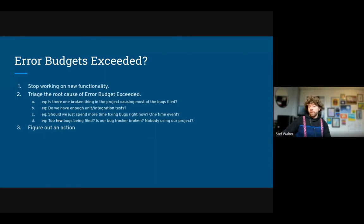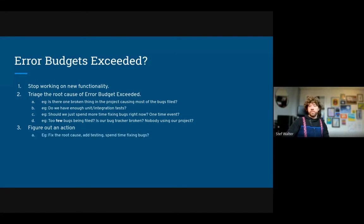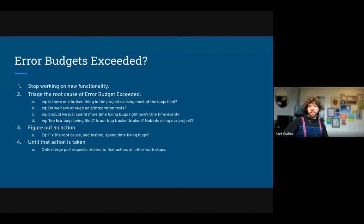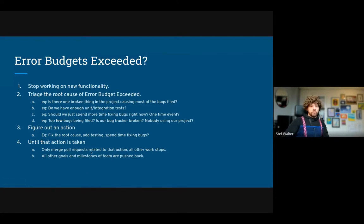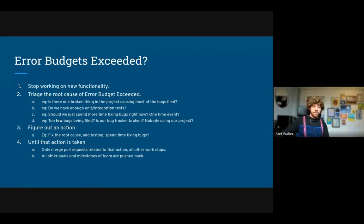Based on the root cause, figure out what you're going to do to change the error budget. Make a decision — if you're the only maintainer, decide yourself; otherwise work with co-maintainers. You might fix the root cause, fix bugs, add tests, and so on. But until that action is completed, you don't merge pull requests unrelated to it. You push out your goals and milestones — if you wanted to land a big feature, you delay it, because the error budget indicates the project isn't healthy enough yet.